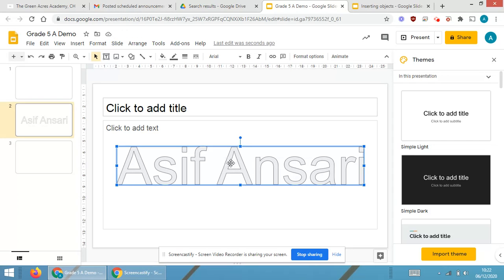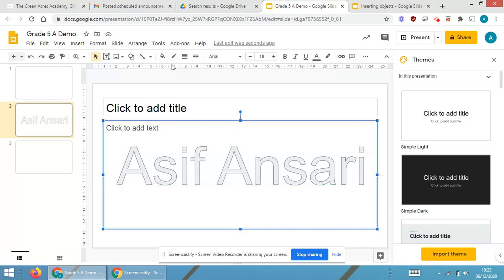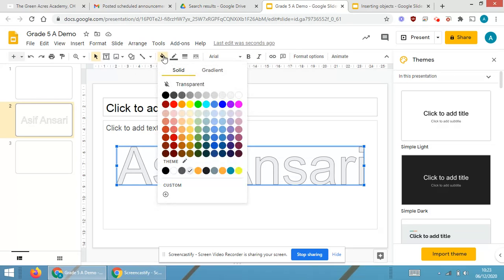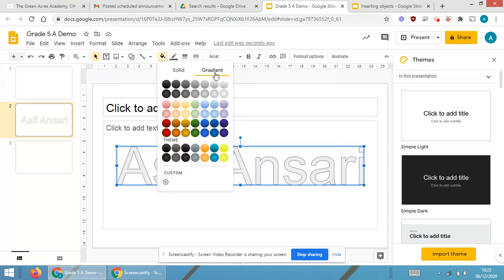As soon as I press Enter, you will be able to see Asif Ansari will be displayed on slide number two. And when you right click over here or when you select it, you will be able to see certain formatting options over here.